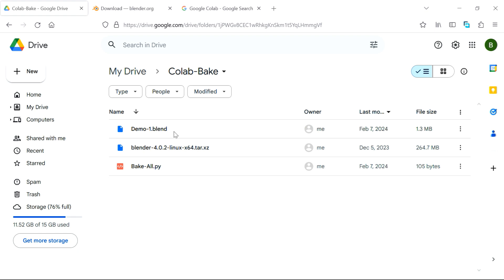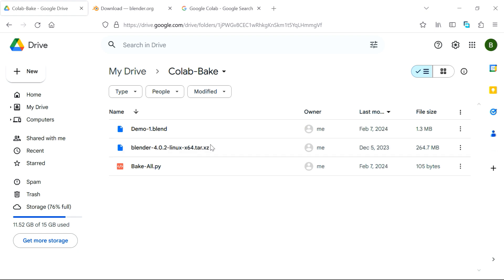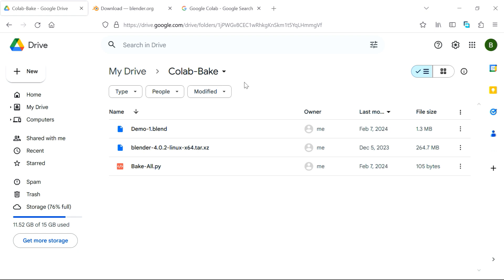So first we have uploaded our blend file, then we have uploaded this Blender installation file, and please note that it comes with a tar.xz extension, don't make any change to this. Then we also need to upload this third file, which is a script, and the link is given below in the video description. You can download this file and just upload to your drive folder. So you need to keep these three files together in a folder called Colab Bake.